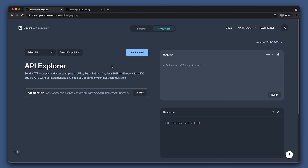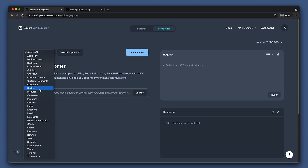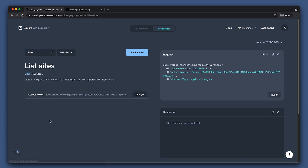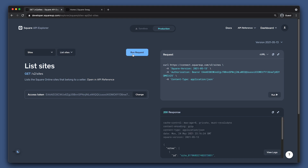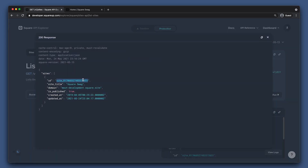To start integrating the Snippets API, let's begin by navigating to the API Explorer to retrieve your site ID using the Sites API. Note that Square Online does not have a sandbox environment to test calls to the Sites API, so make sure this is set to production. Now set your API to Sites and the List Sites endpoint. Set your access token and run the request. Save the site ID returned.